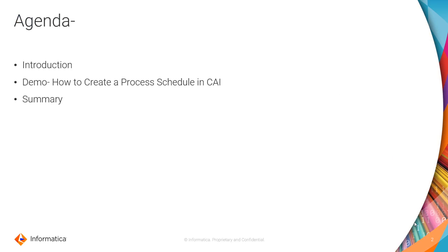The agenda of this video is introduction, a small demo on how to create a process schedule in CAI, and summary.